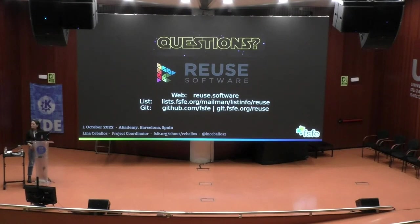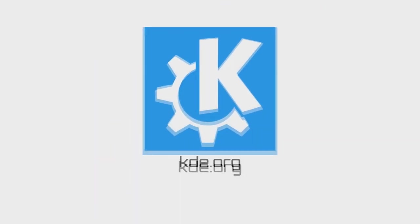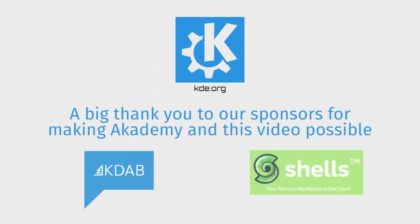That's it for questions. Thank you very much.